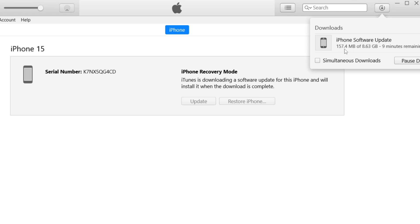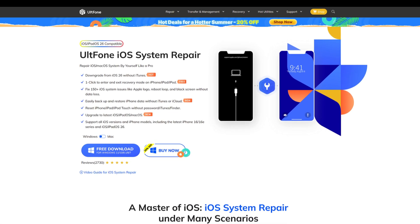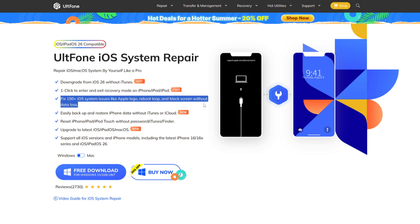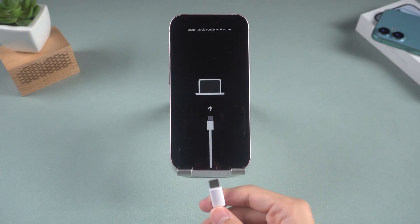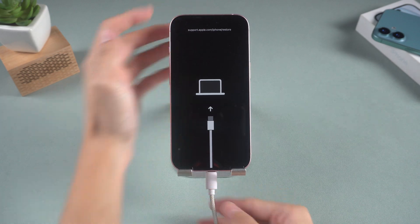Method 2: Use AltPhone iOS System Repair. You can exit recovery mode with just one click without needing any firmware. This system repair tool called AltPhone iOS System Repair can fix over 150 iOS system issues without data loss.